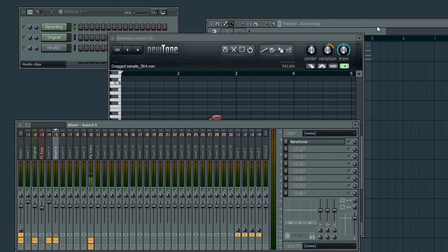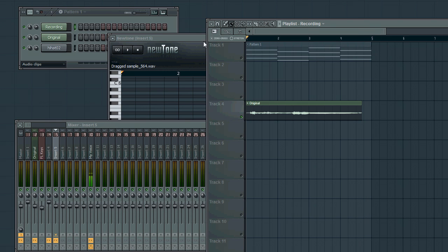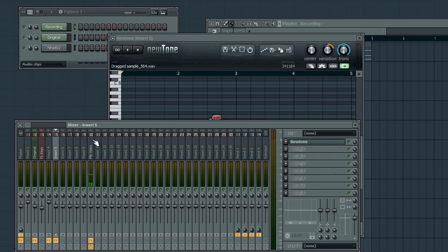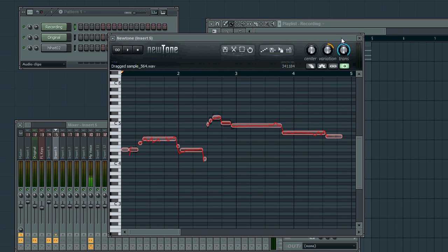And in theory, this technique I'm about to show you will work with any sort of auto-tuning or pitch enhancement plugin if used correctly. But I'm going to be using NewTone for the purposes of this video.